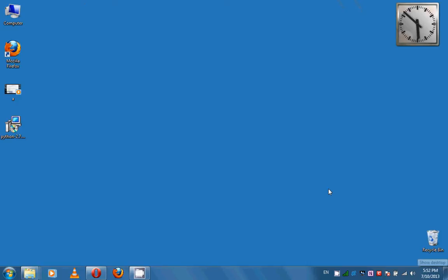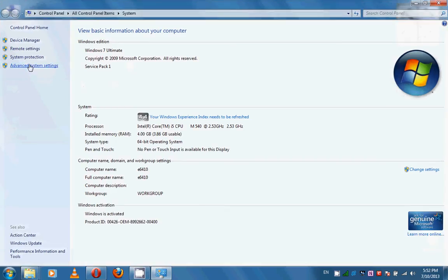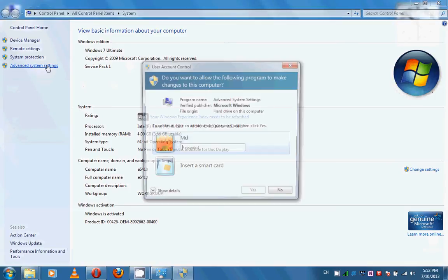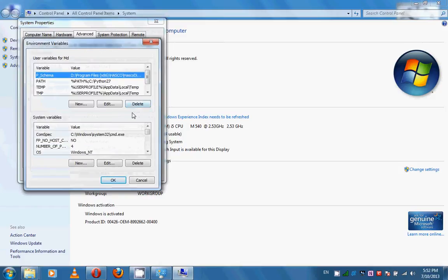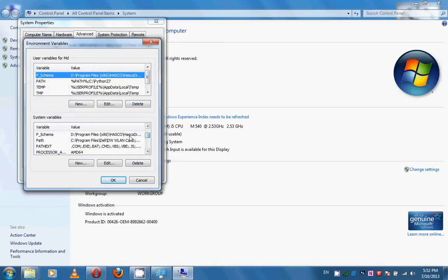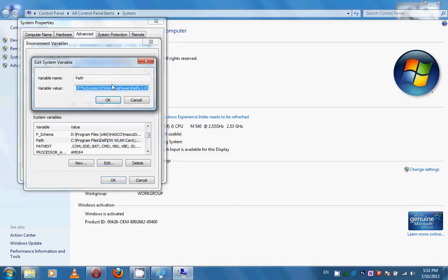Now we need to add the path of Python programs to the system PATH. Please right-click on My Computer and select Properties. In Advanced System Settings, select Environment Variables. Find the PATH variable from the system variables and edit this variable. At the end, you should add the path of the Python installation directory.